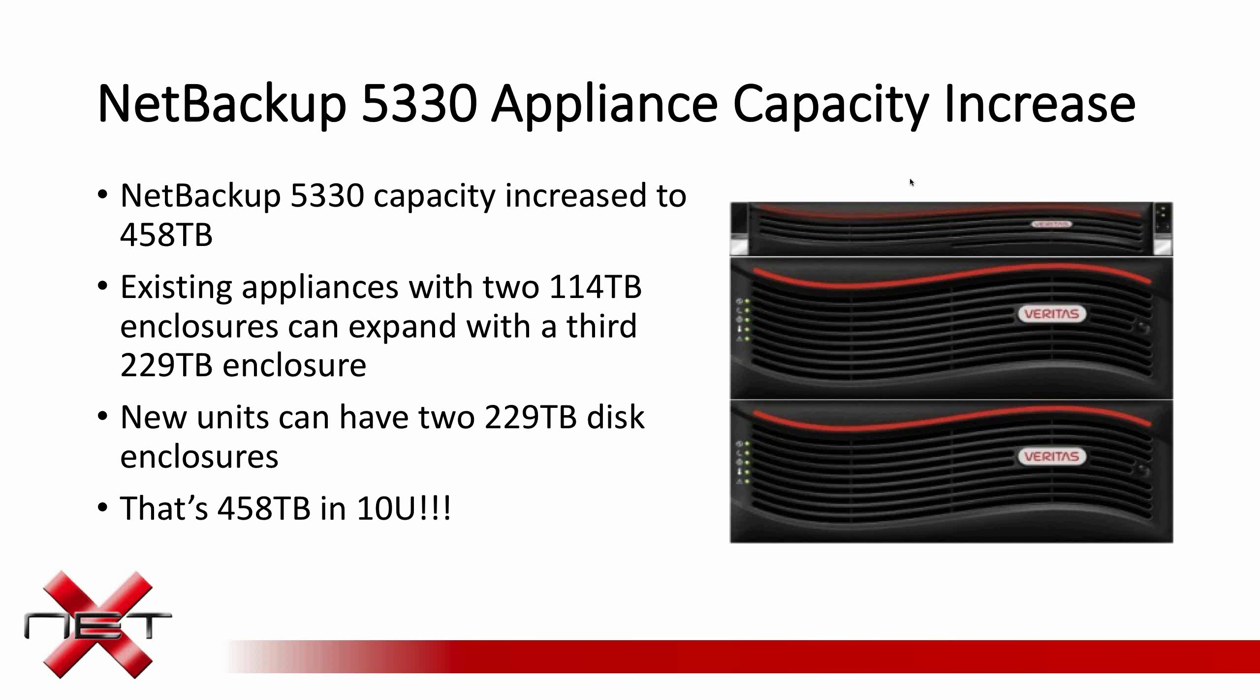Next are incremental improvements for the NetBackup 5330 appliances. There's a capacity increase, a large capacity increase. They can now handle up to 458 terabytes. So currently, if you buy a new appliance, you can get two storage shelves, each holding 229 terabytes. Previously, you could only get two storage shelves with 114 terabytes. If you did have that configuration before, you don't have to swap out the storage shelves. You are allowed to introduce an additional third storage enclosure with 229 terabytes to bring you up to that 458. So that's 458 terabytes possible in 10 use of rack space, which is a vast improvement that our competitors certainly can't achieve that density right now.